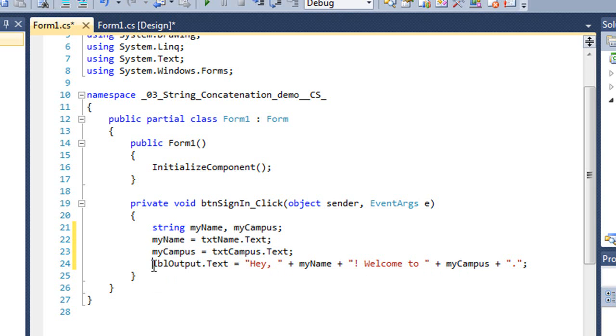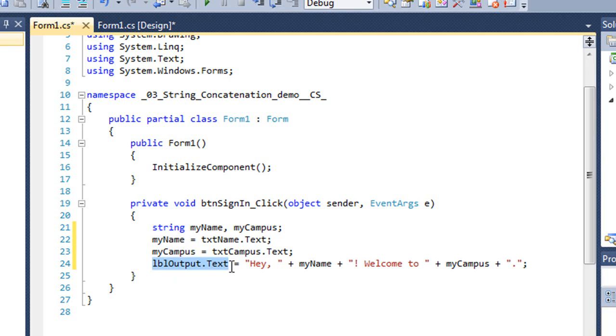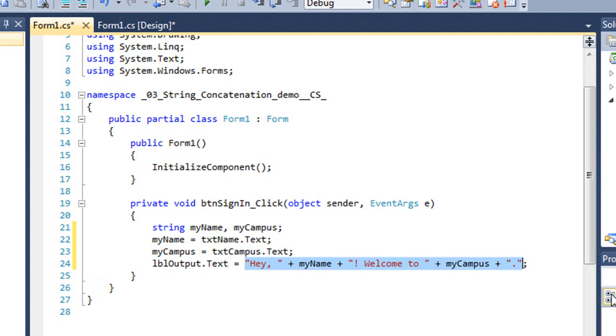And then for our output label, I'm going to set the text property to a literal string of hey with a comma and a space. And then I use the plus sign. The plus sign is the addition operator, but also serves as the concatenation operator in C sharp. So I'm going to add to that literal string of hey comma space the value of myName.